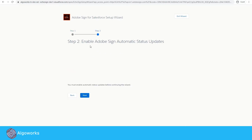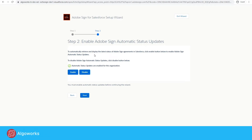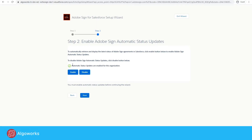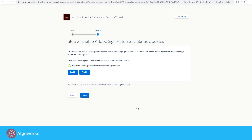Step two is to enable Adobe Sign automatic status updates. This is necessary to retrieve and display the latest status of Adobe Sign agreements in Salesforce. Whenever an agreement is sent out for signature or a recipient signs an agreement, the status automatically updates in Salesforce. To enable this, keep the setting on 'Enable' and click 'Enable,' then click 'Allow' to grant access.